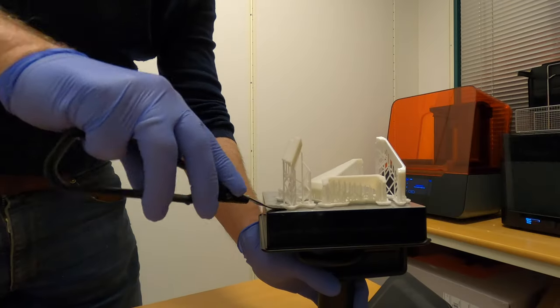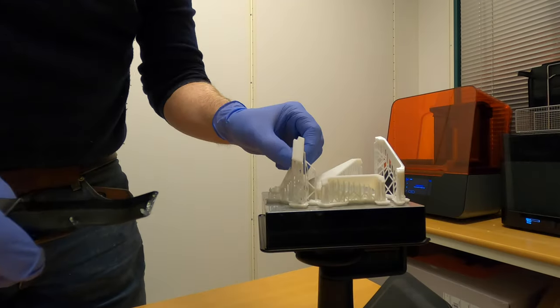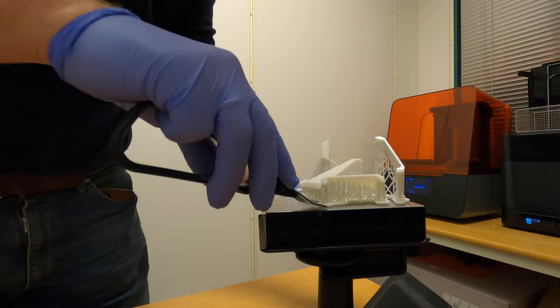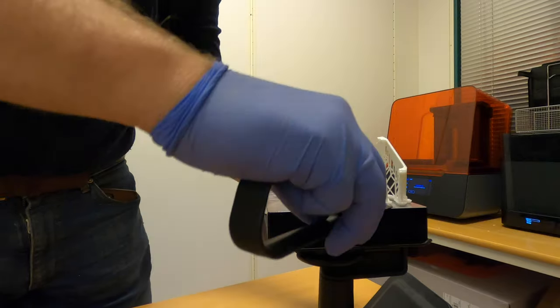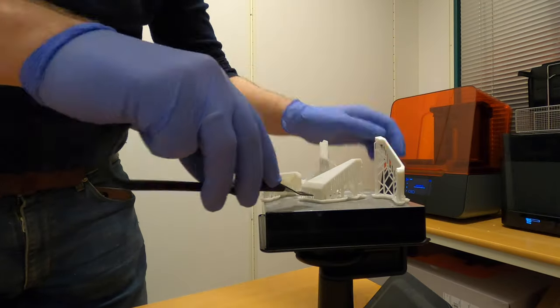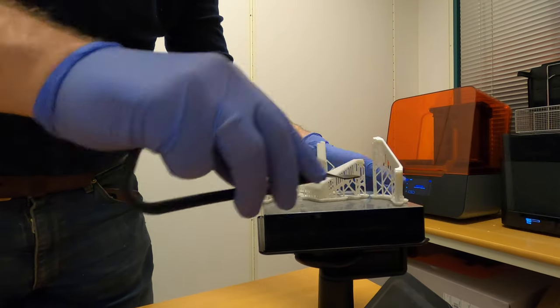After that, you can just pop off the parts and give them a quick manual rinse before it's off to curing.